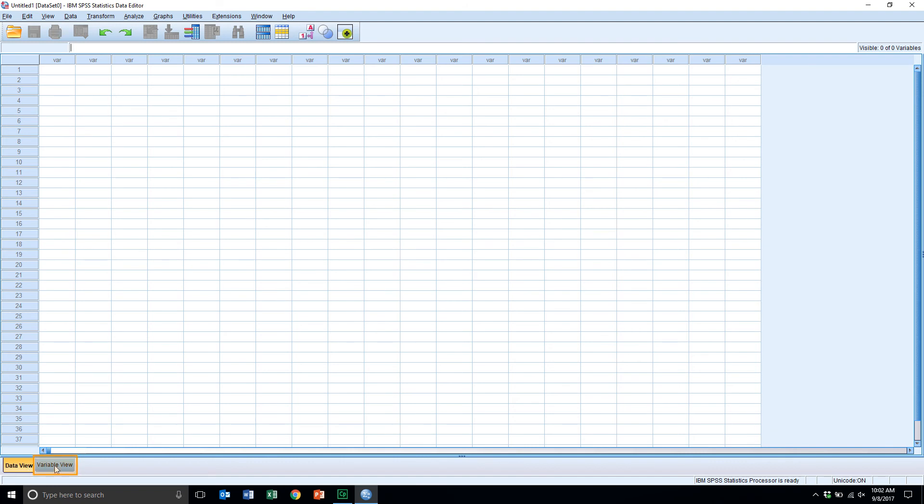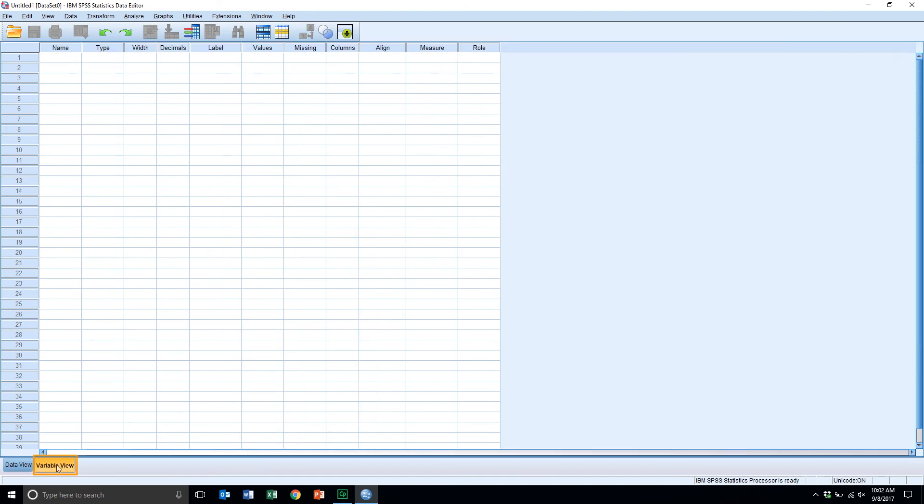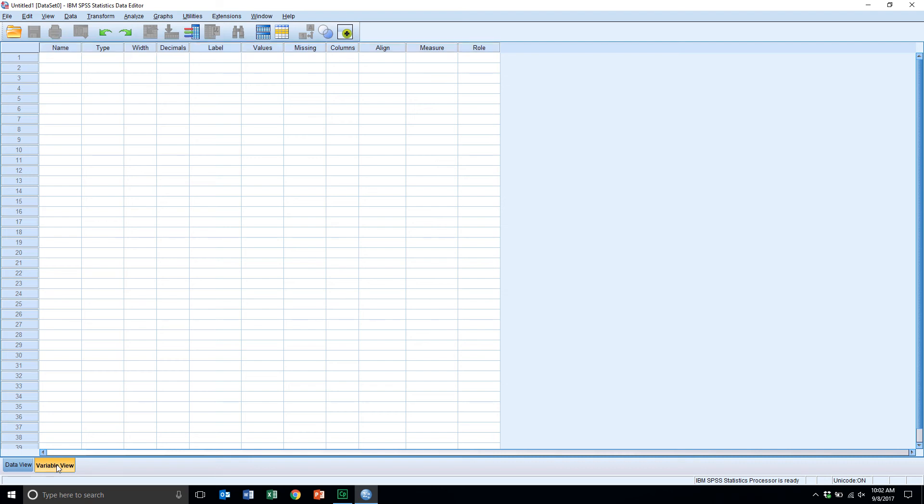Now, if we click on the variable view tab, what this does will describe and present information as to what the data that we've entered or the variables that we entered in the data view window actually means. So this is where the documentation of the data will be displayed.